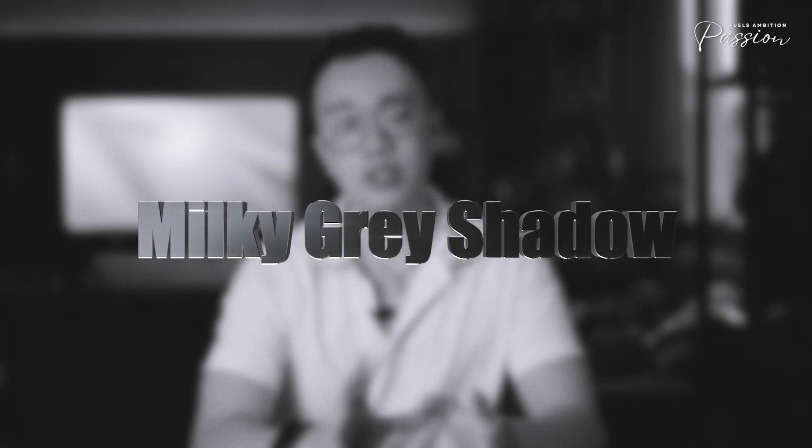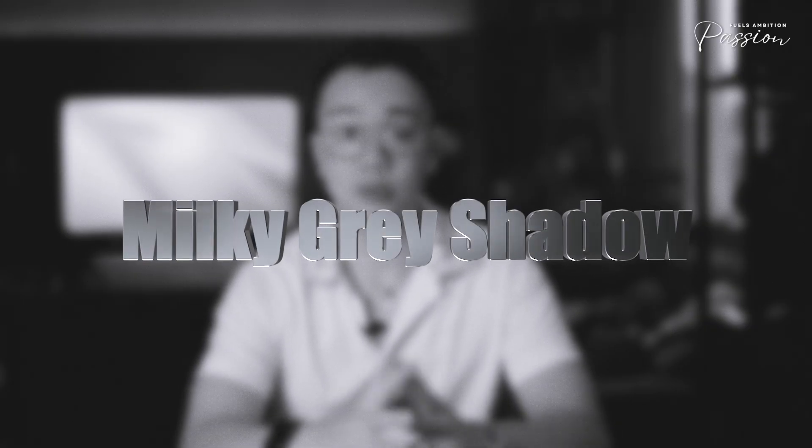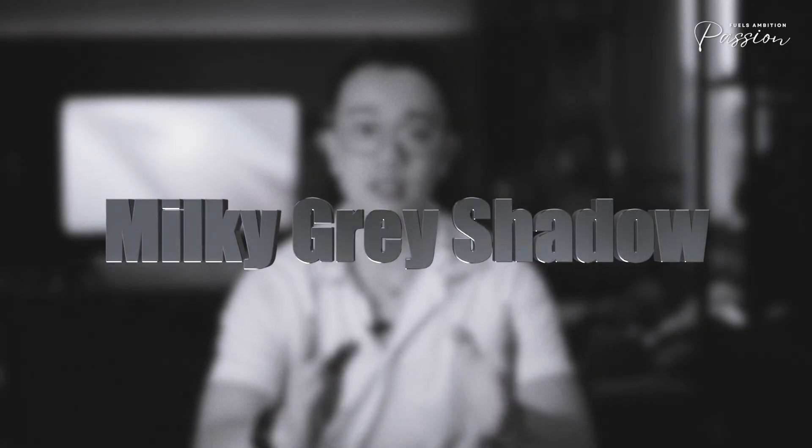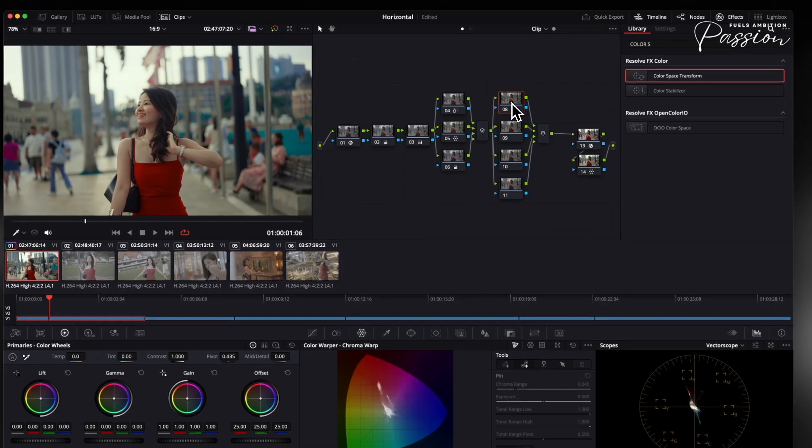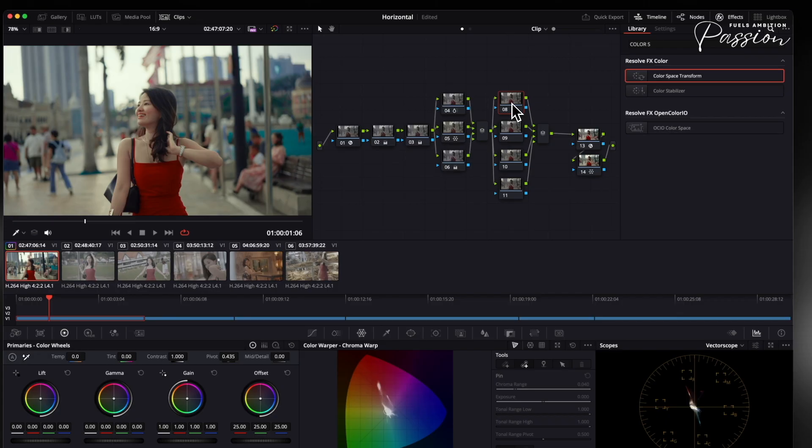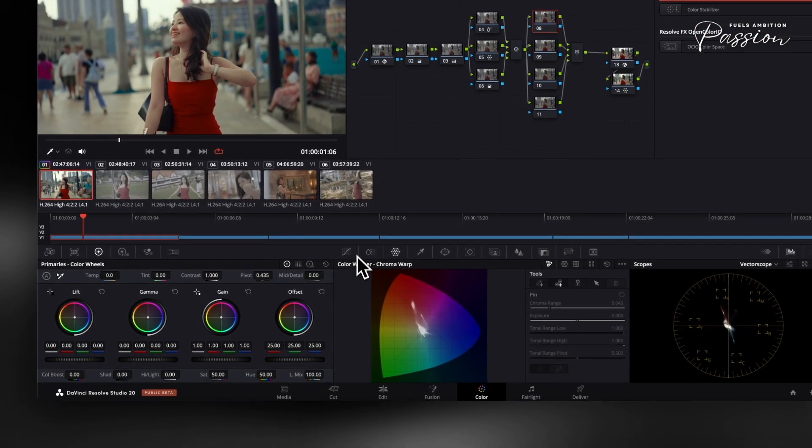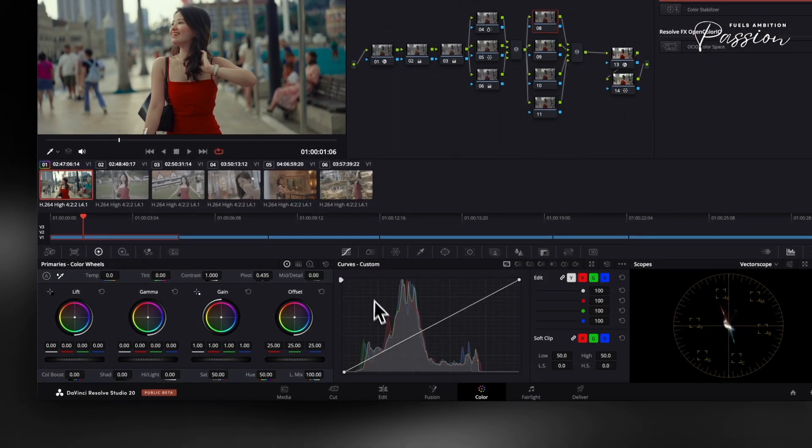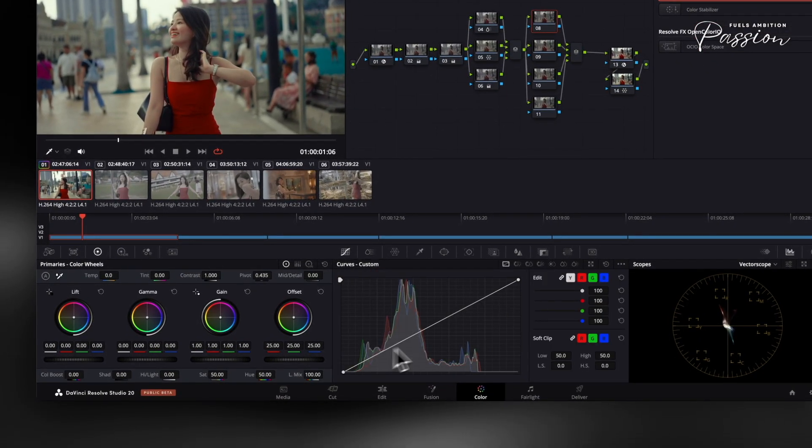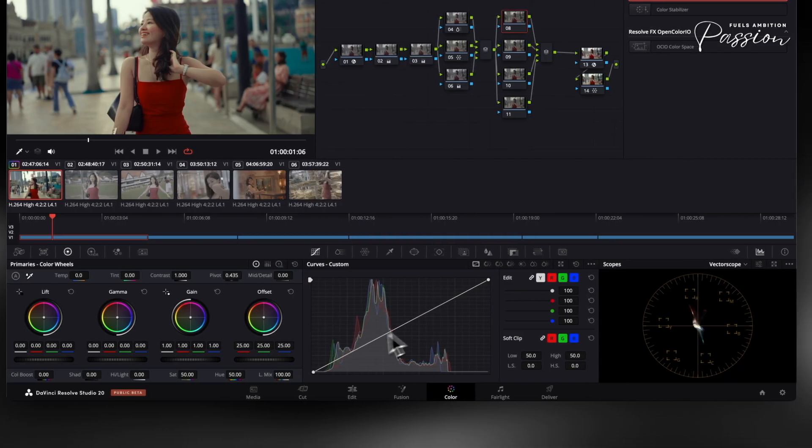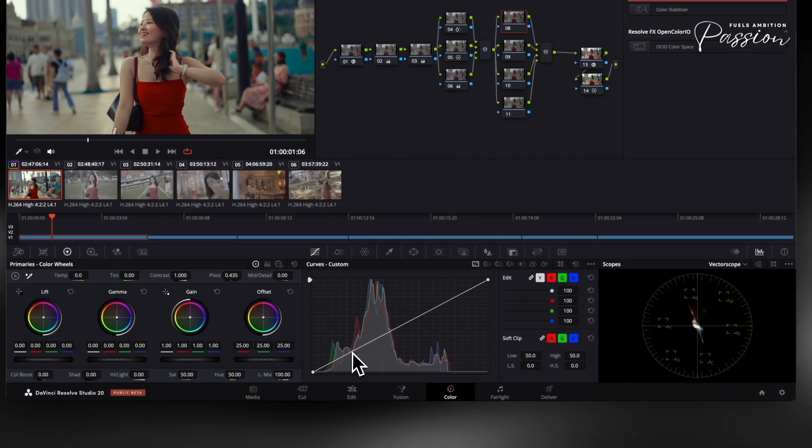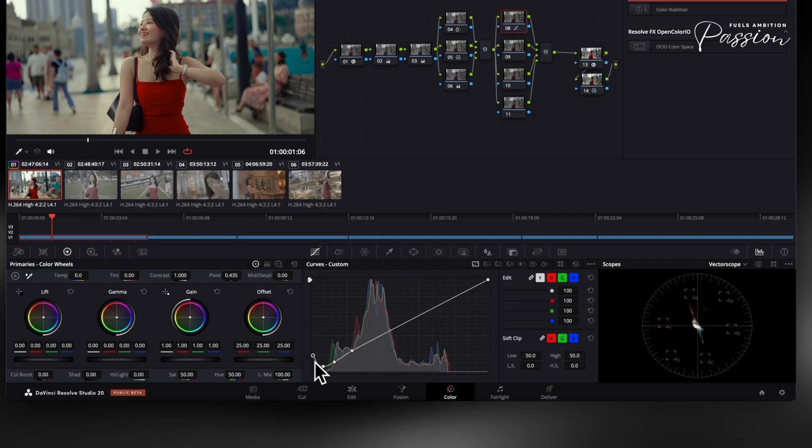Digital footage often has shadows that appear too dense and black, creating an unnatural video look. Here's how to add milky gray shadows, like a soft filmic veil for organic depth. Open DaVinci Resolve's custom curves tool and switch to lum versus lum to adjust luminance without color shifts. Place an anchor at 30% to protect midtones, then gently lift the bottom left point to create a J curve.